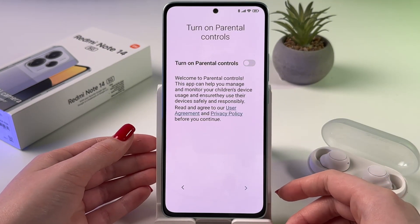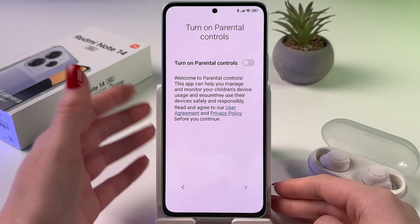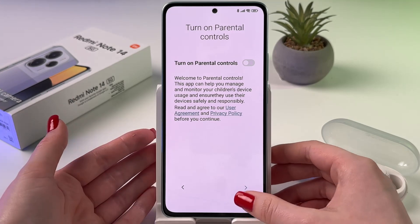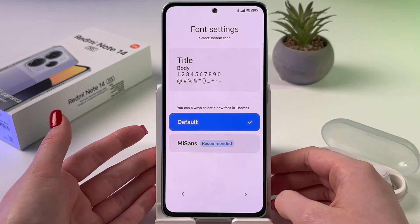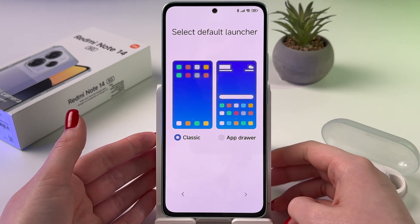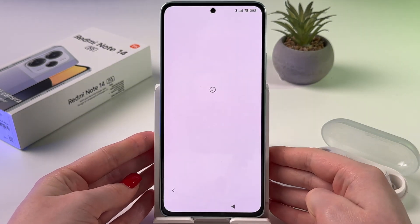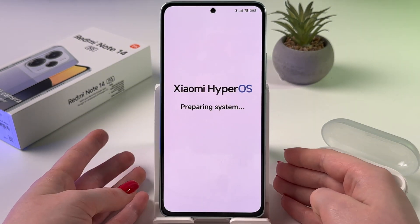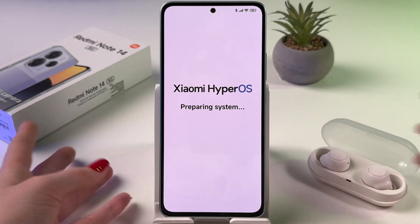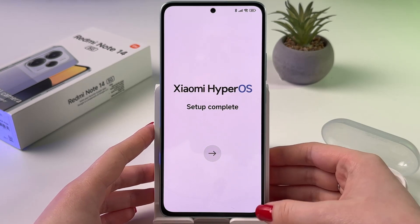Then tap the arrow to go next. If you will be using this device yourself, go next. If you are setting up this device for your child, you can turn on parental controls and follow the on-screen instructions. Now let's switch to MeSense and choose the default launcher — I prefer with app drawer, so I'm going to pick that one and go next. Now it is preparing the system and we are waiting until we see setup is complete. Here it is — tap the arrow and setup is complete.